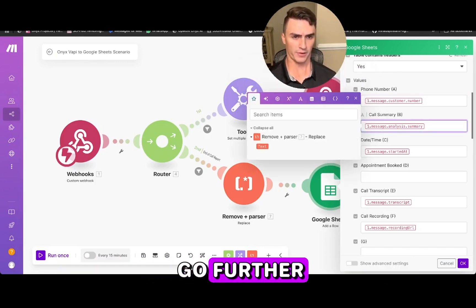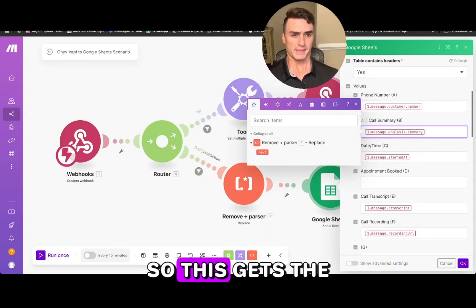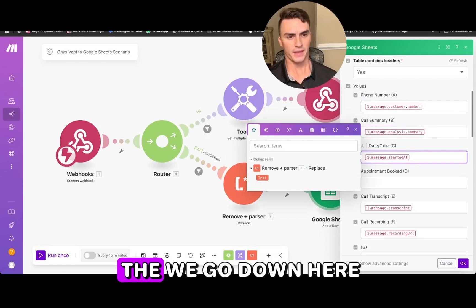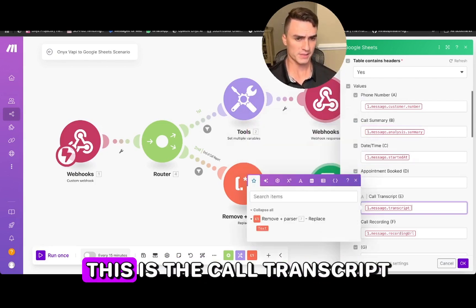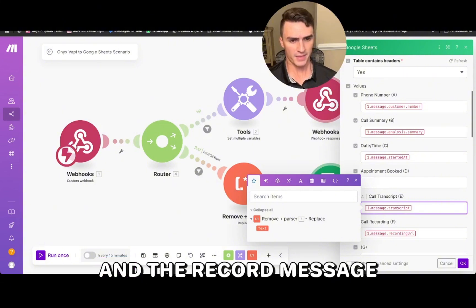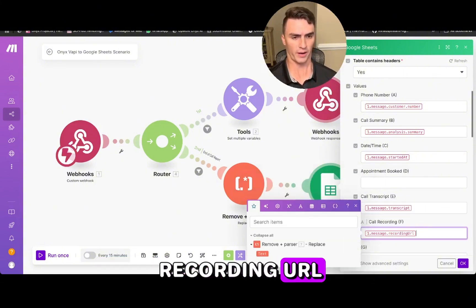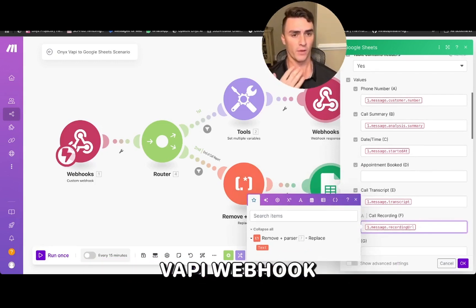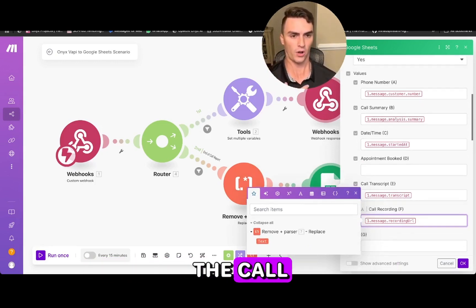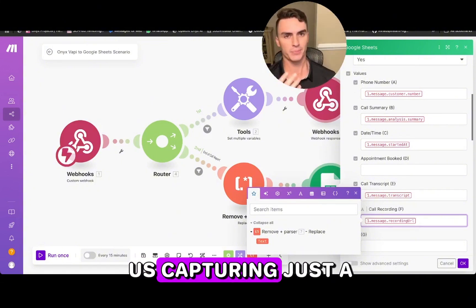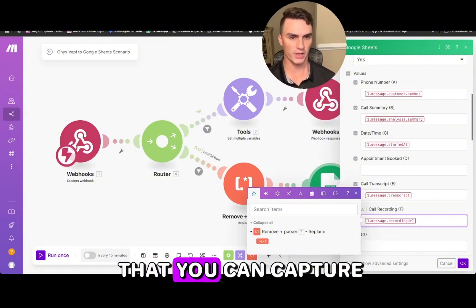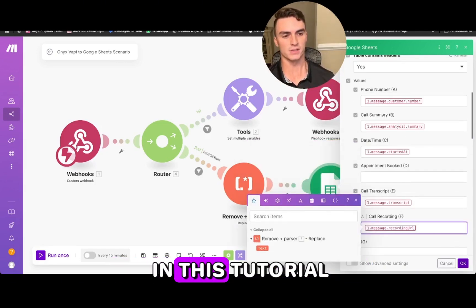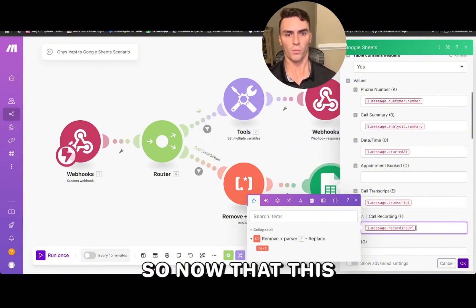The first field is the phone number — the customer's number. Then we have the call summary, the date and time, the call transcript, and the call recording URL. You get a lot of information coming through this VAPI webhook at the end of the call. This captures the essential bits, but there's even more you can capture — this is just what I wanted to showcase in this tutorial.